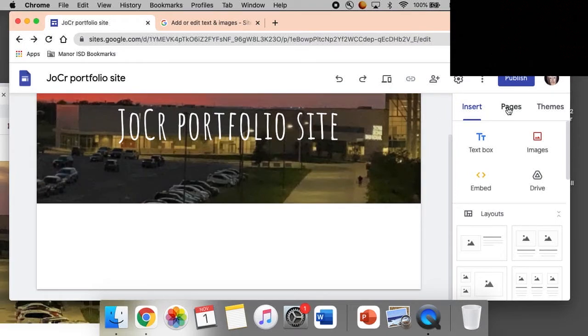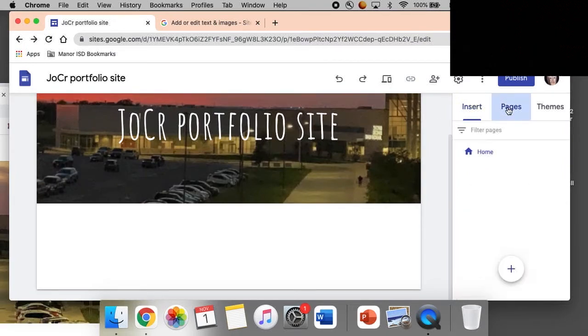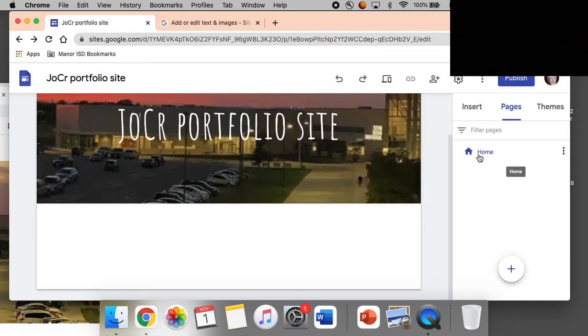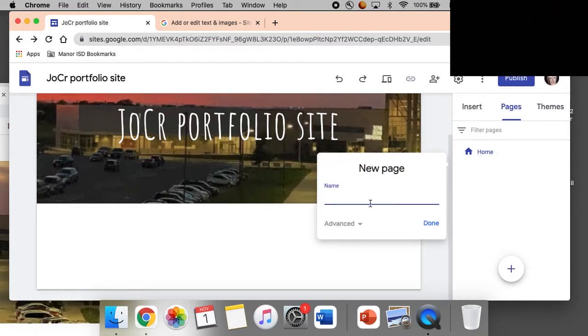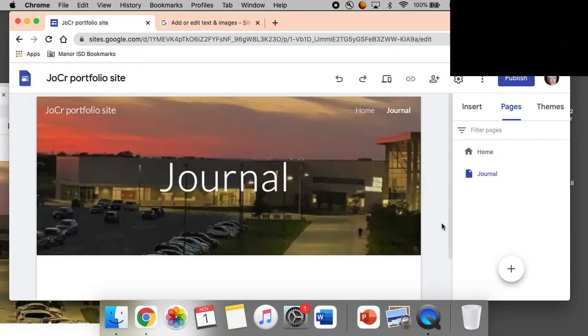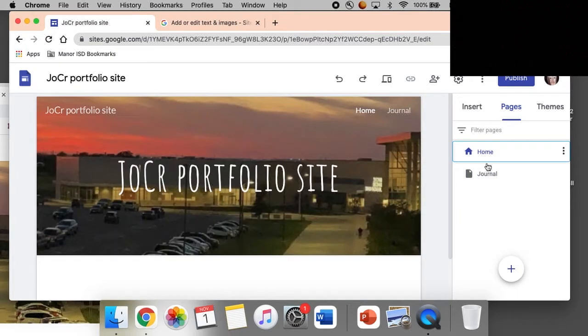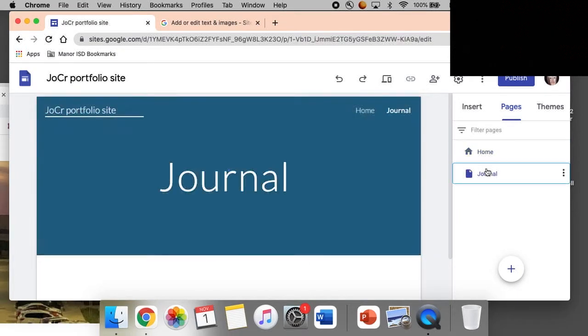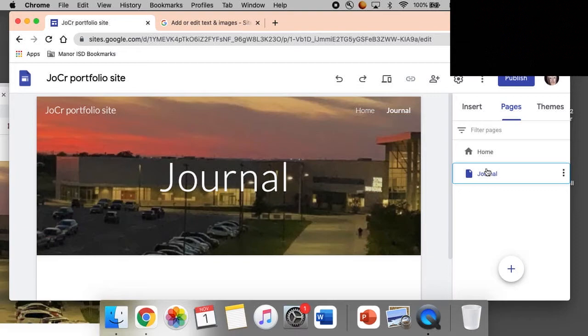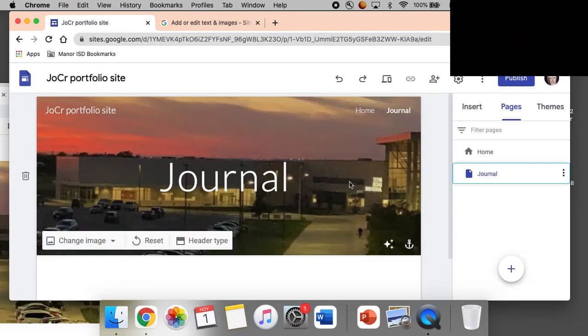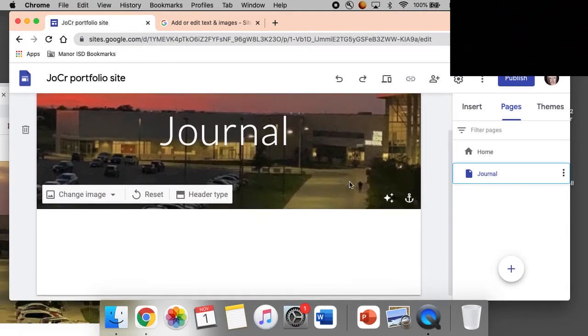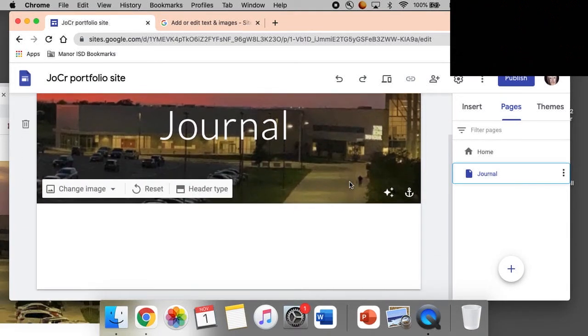Now let's go to pages. We have our home page, very nice. Let's go to the next page, let's go to journal. Done, home journal. Now under journal.